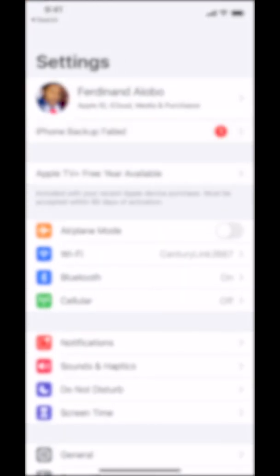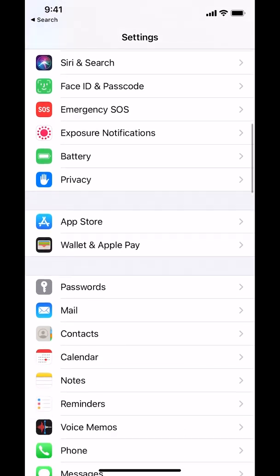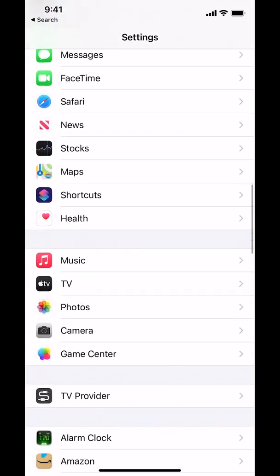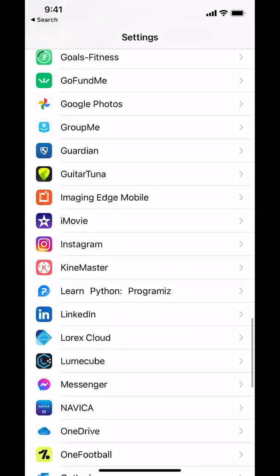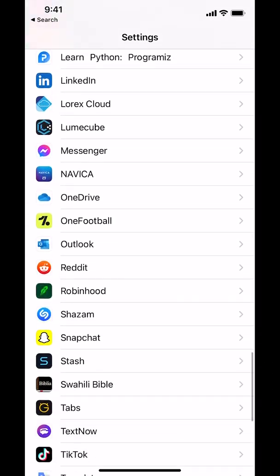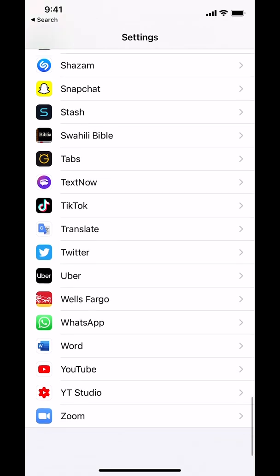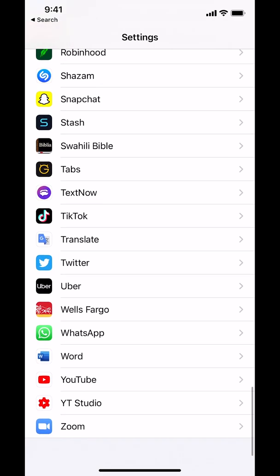Once you're here, just scroll down until you find where it says Twitter. Scroll down and as you can see Twitter is right there. Tap on Twitter.